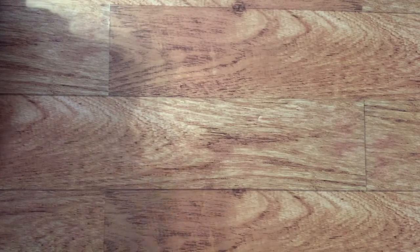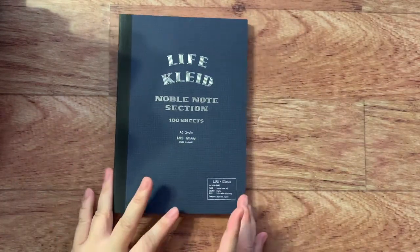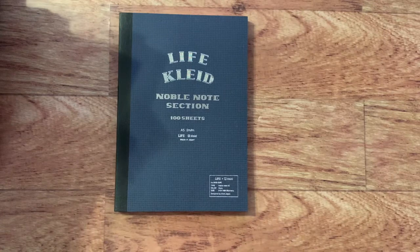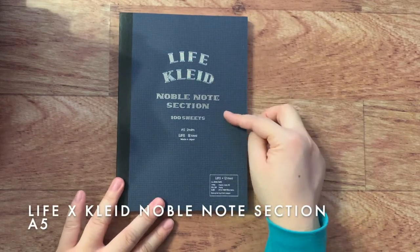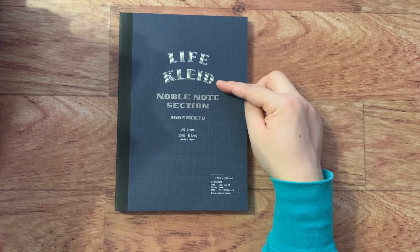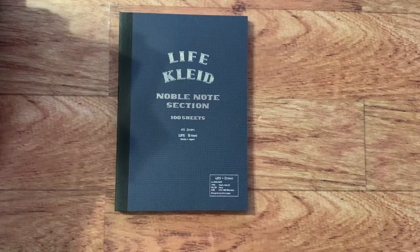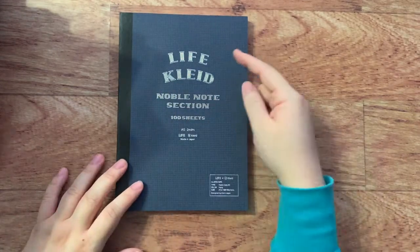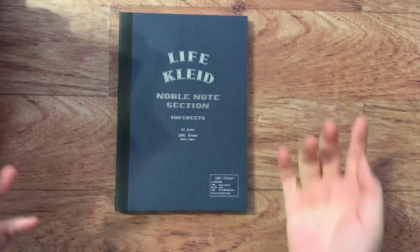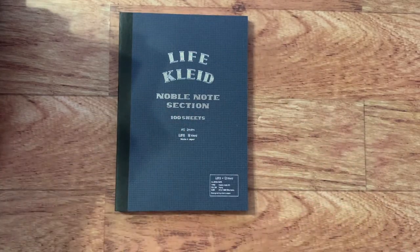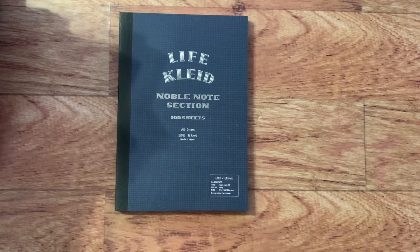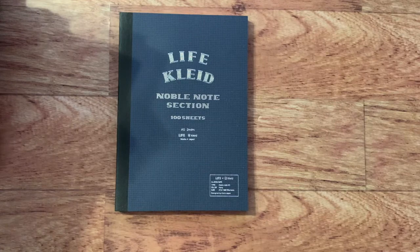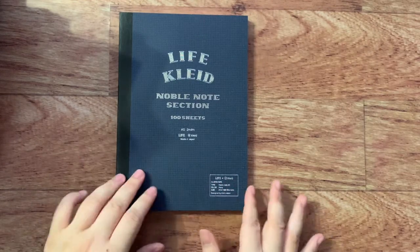Next, I have another notebook. This one is my newest acquisition. It's A5 size again. And this is the Life via Cleid Noble Note section. Now Life is a Japanese stationery brand and so is Cleid, I believe. I don't remember how to pronounce Cleid. It might be Clyde. They did a collaboration because Life has been producing their Noble Note notebooks for a while, but they used cream paper. And while I'm okay with cream paper, I would prefer white paper. And so this collaboration caught my eye because it had white paper.